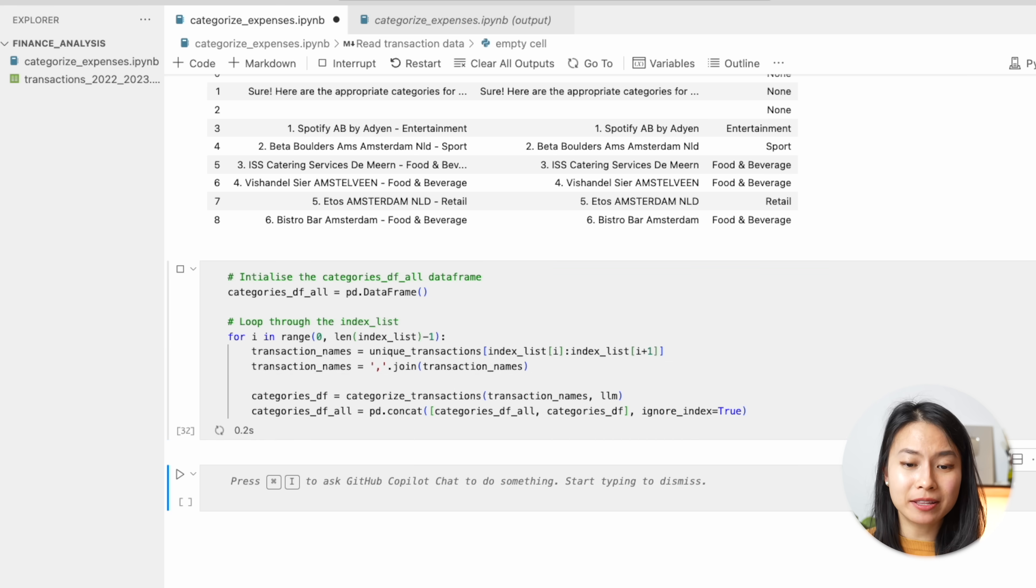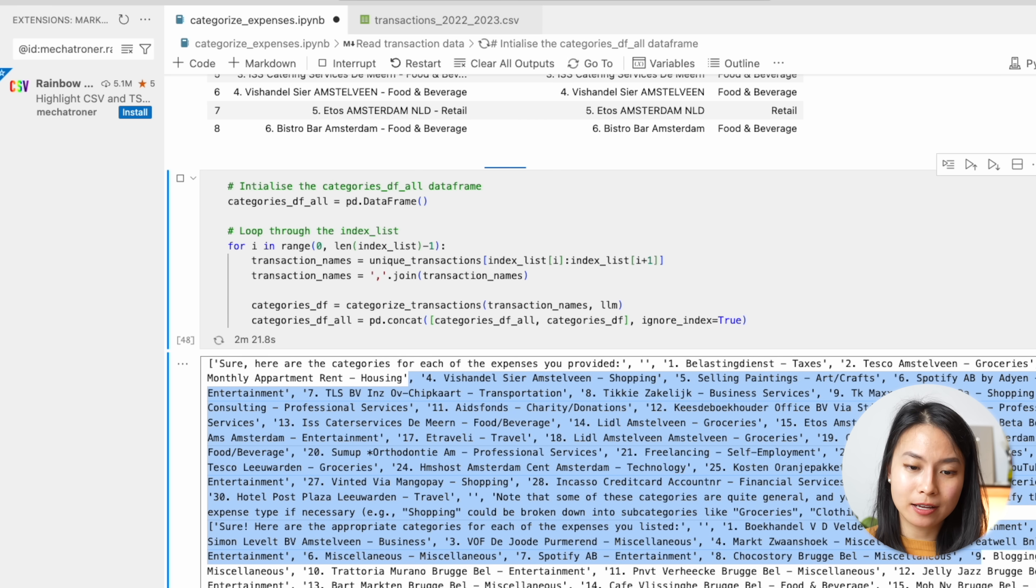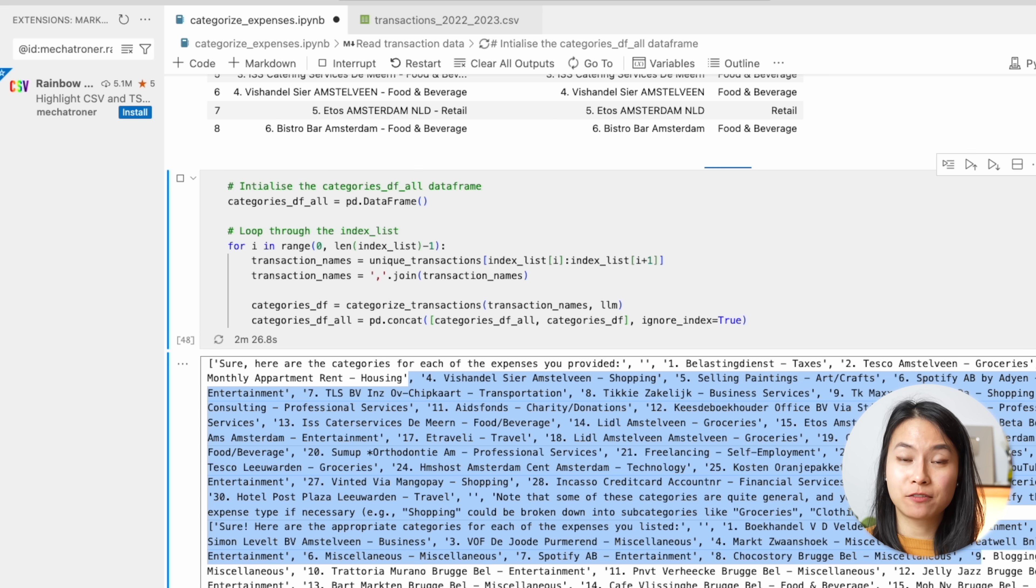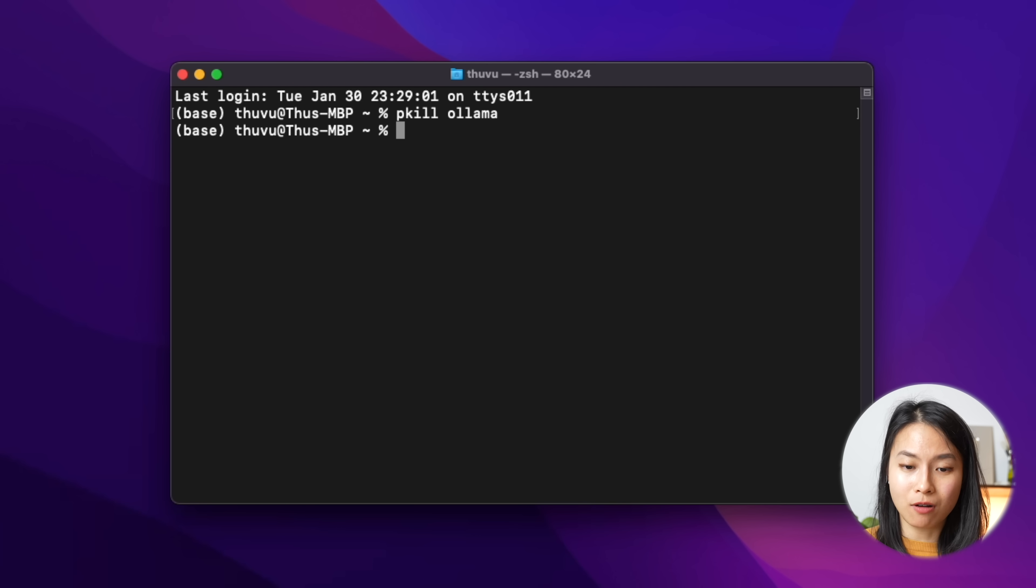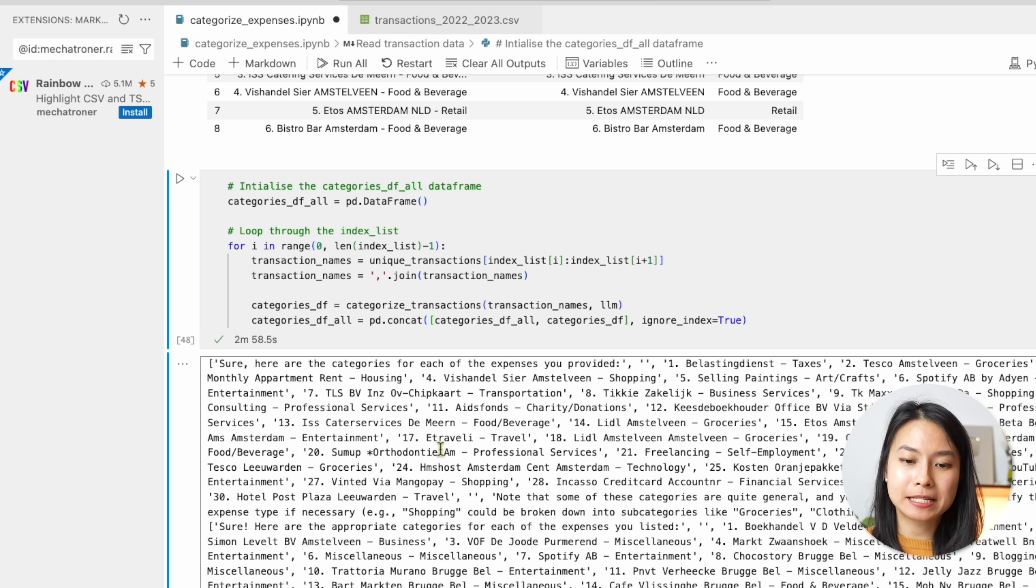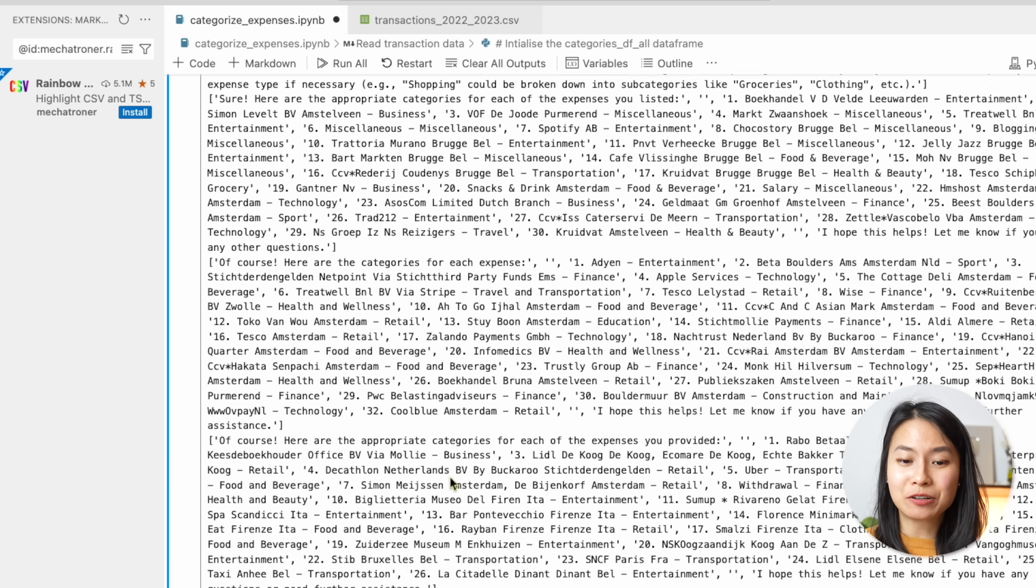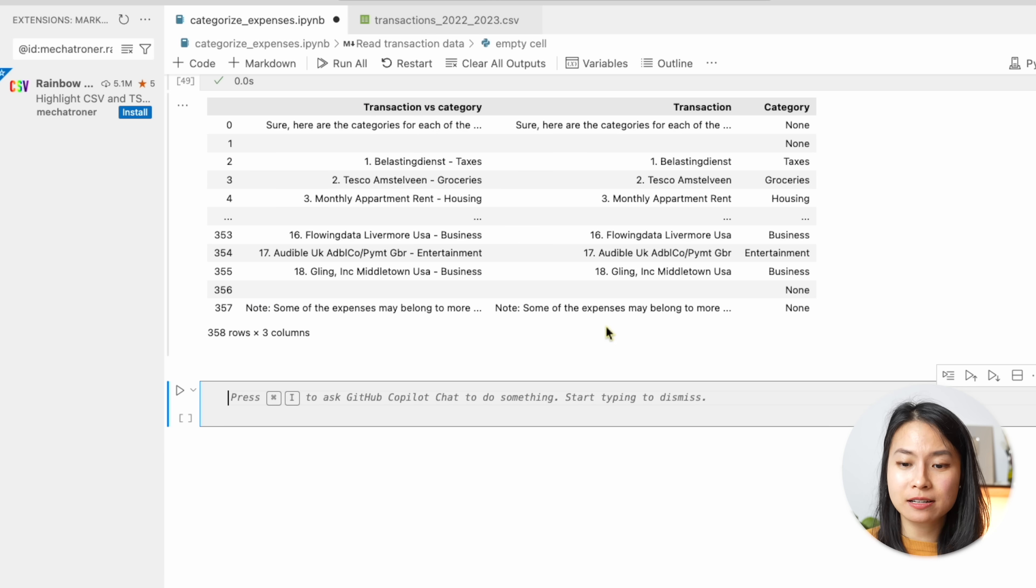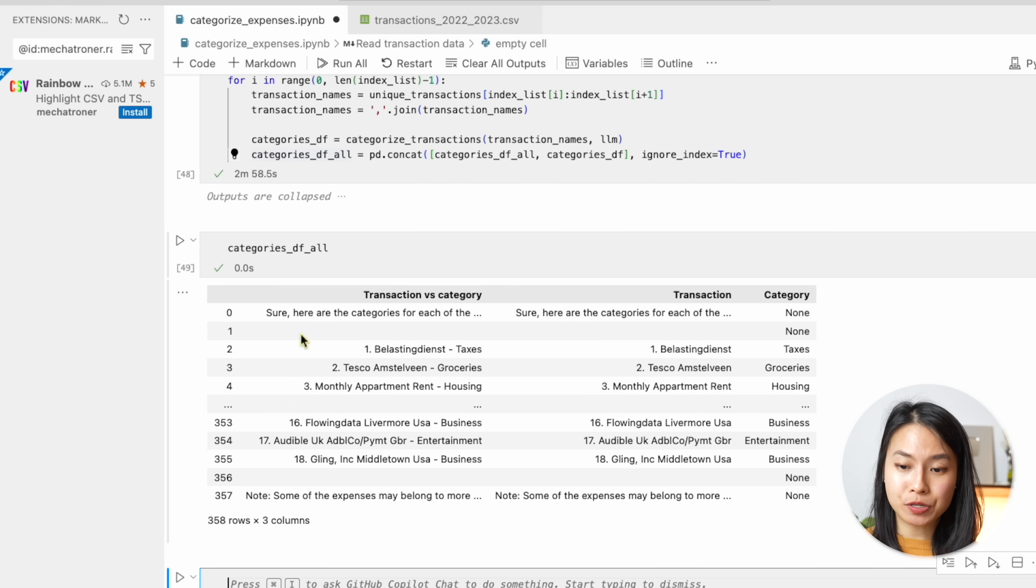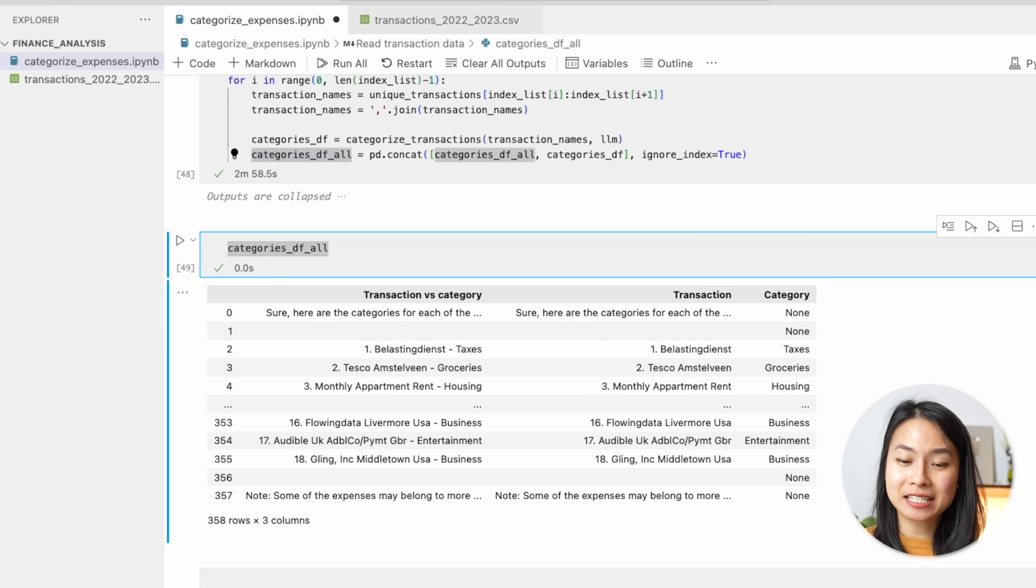Now let me run this for loop and I also print out the transaction names and also the output by the models. I also notice that when I'm running this for loop, for some reason, if I want to stop it, I really cannot stop it. So if for some reason we want to interrupt this process, we can go to the terminal and do pkill ollama. And so in the backend, all the Ollama processes will be stopped. After a while, if everything goes well, we should get back the data frame with all the transactions with the categories that llama2 has categorized for us. I'll just save the CSV here.